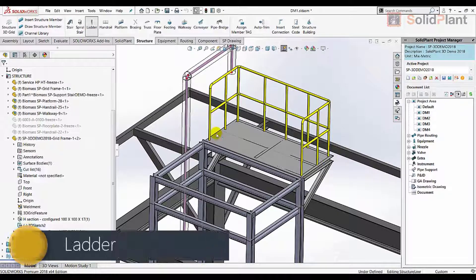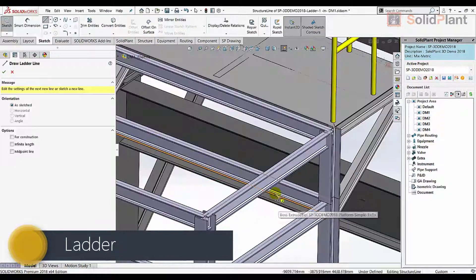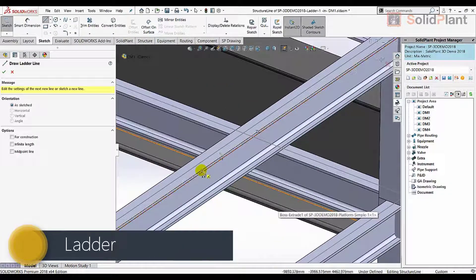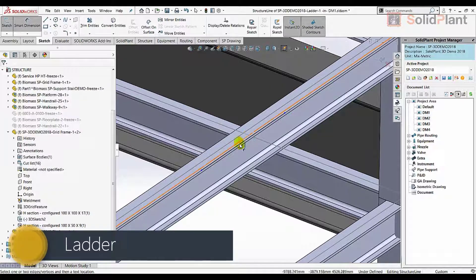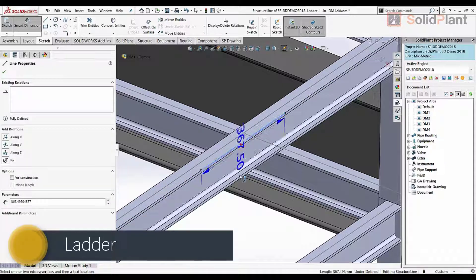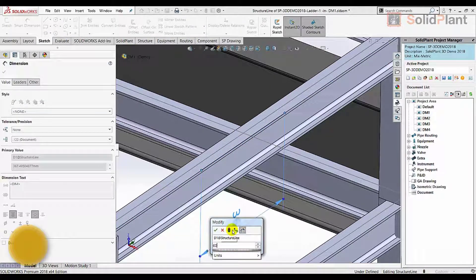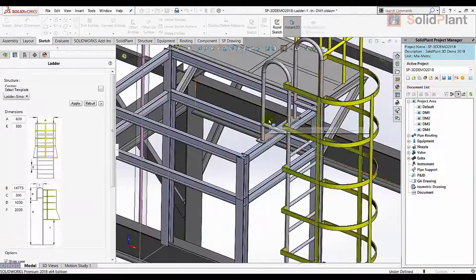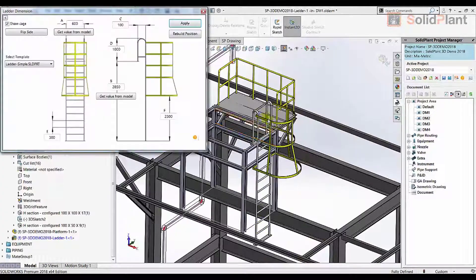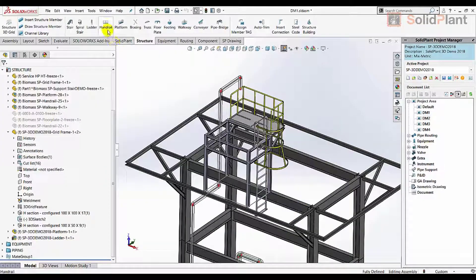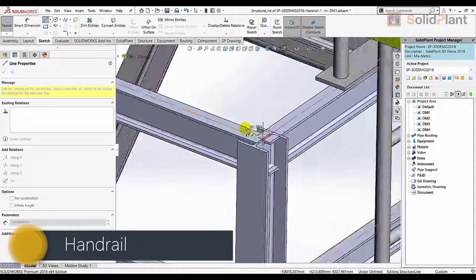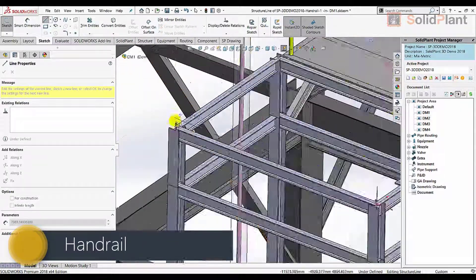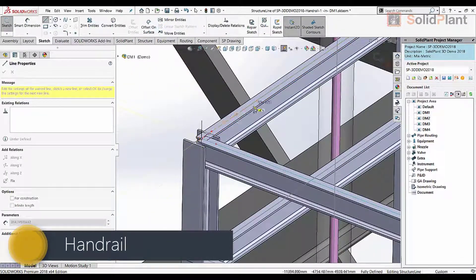A ladder can be created in seconds by just drawing a sketch line and setting the dimensions. The same goes for a handrail which can be placed on multiple edges in one go.